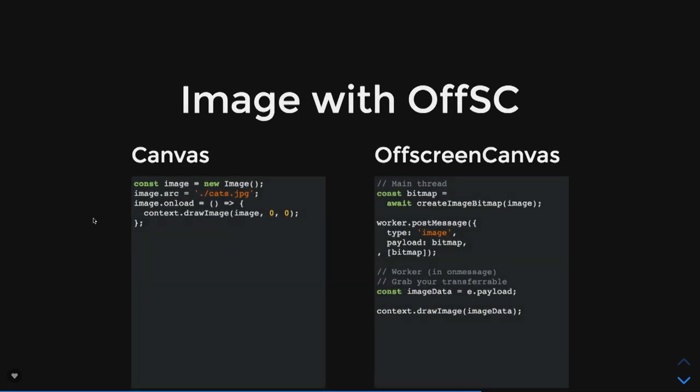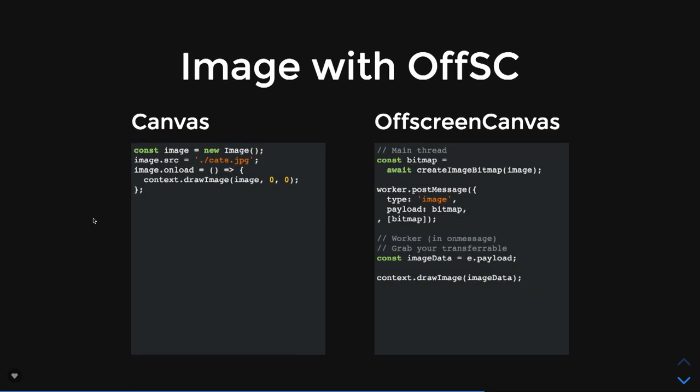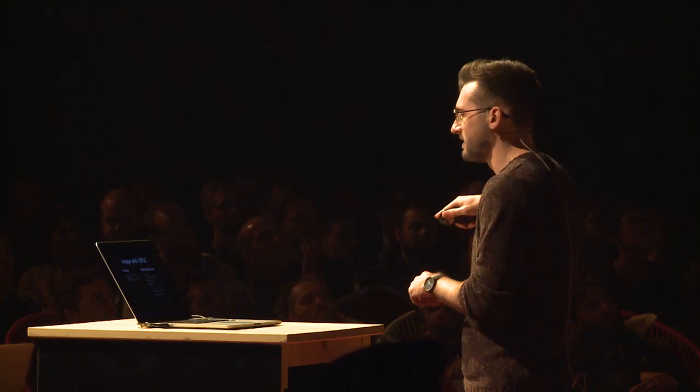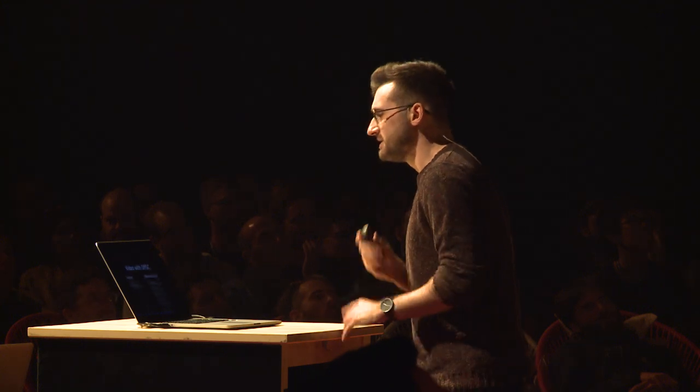Now, you can do all these cool things, but can we use the normal stuff that we use in canvas in the worker right now? No. You can't actually decode images in the worker that easily right now. You can use createImage, like image.onload, then send that to the worker, then createImageBitmap in the worker—it's a bit of a mess.